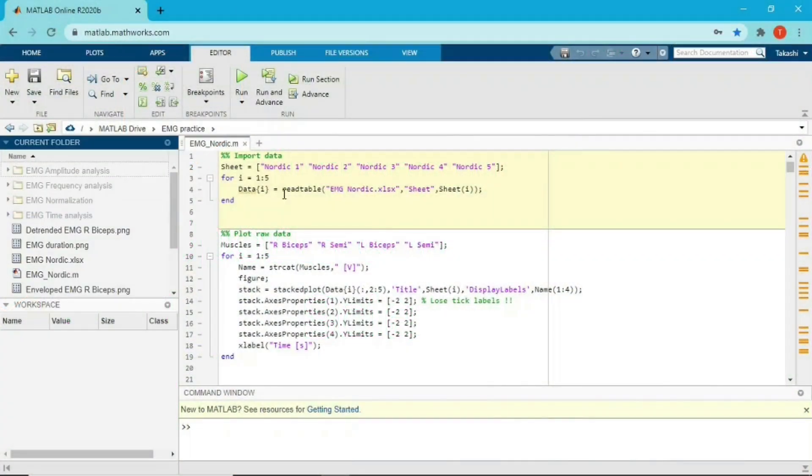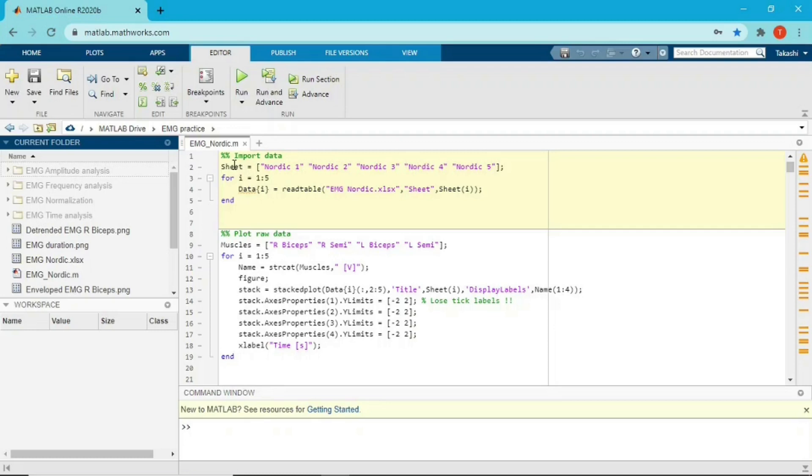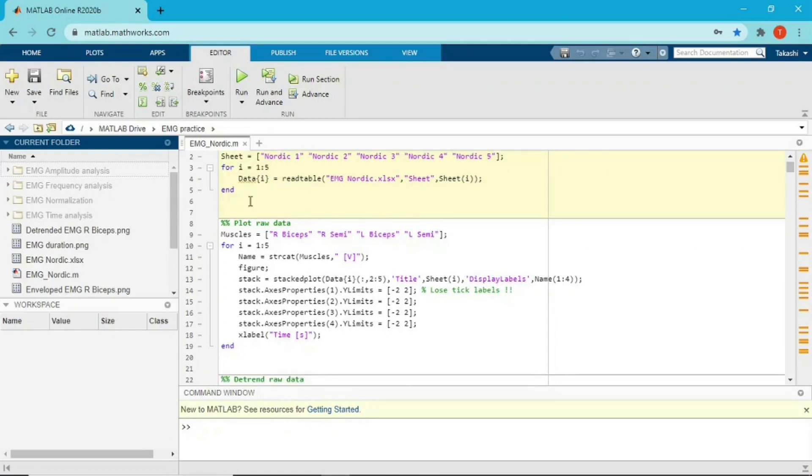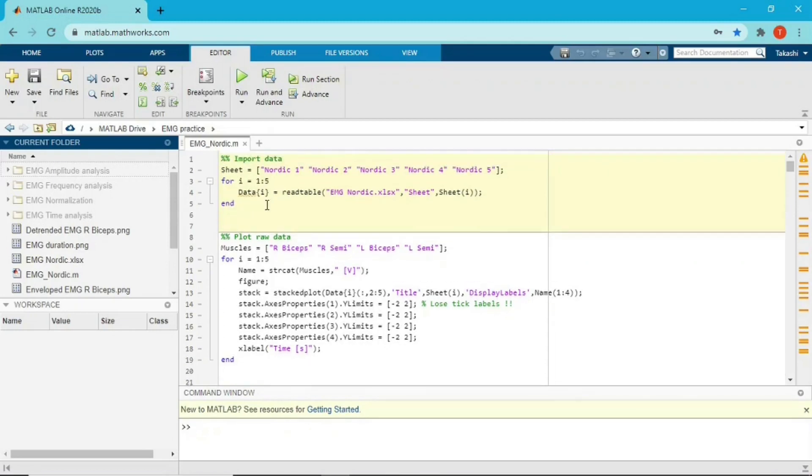Hello everyone, welcome to my YouTube channel. Today I'm gonna explain my code which is EMG Nordic hamstring curve experiment, and actually this is the second section. I already uploaded my first explanation video about importing data. So if you missed that, please check it out. Today my focus is plotting raw data.